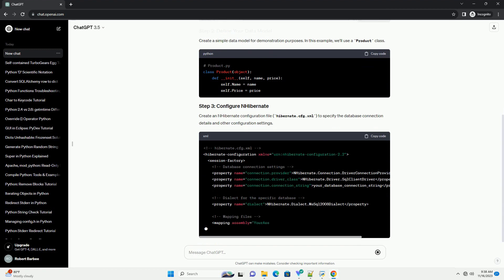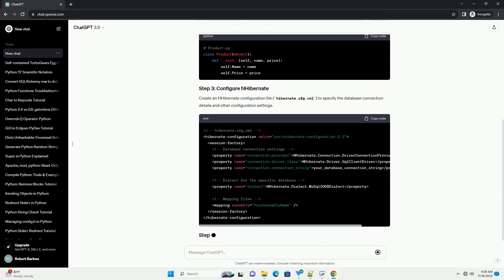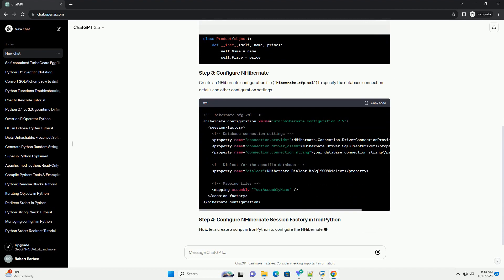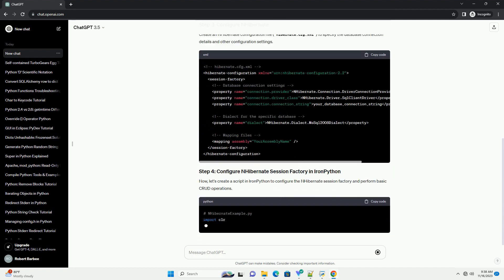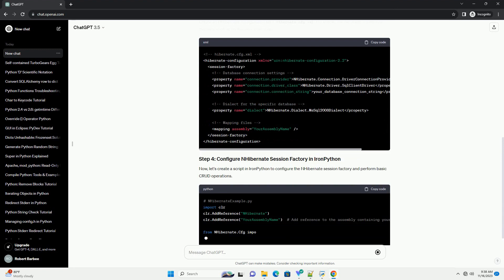Create an nHibernate configuration file, hibernate.cfg.xml, to specify the database connection details and other configuration settings.